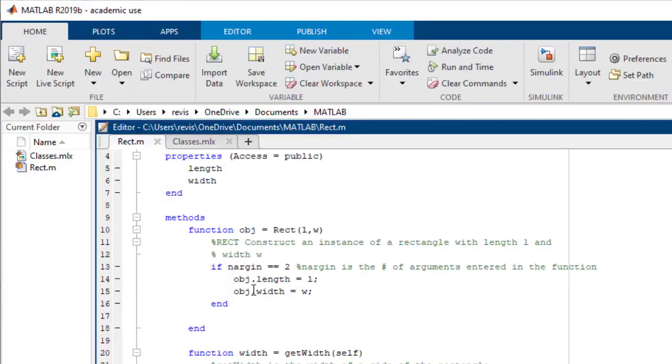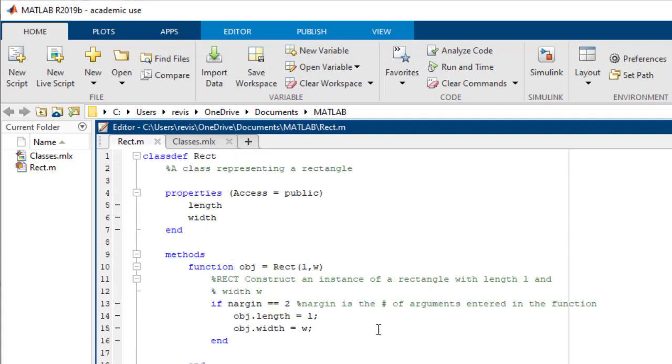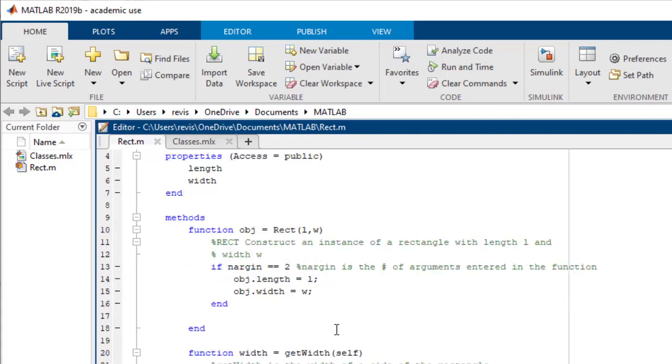Then, directly below this, I have my methods. First, the constructor, which will create an object of this type of rectangle, given a length and width, which are represented by L and W.